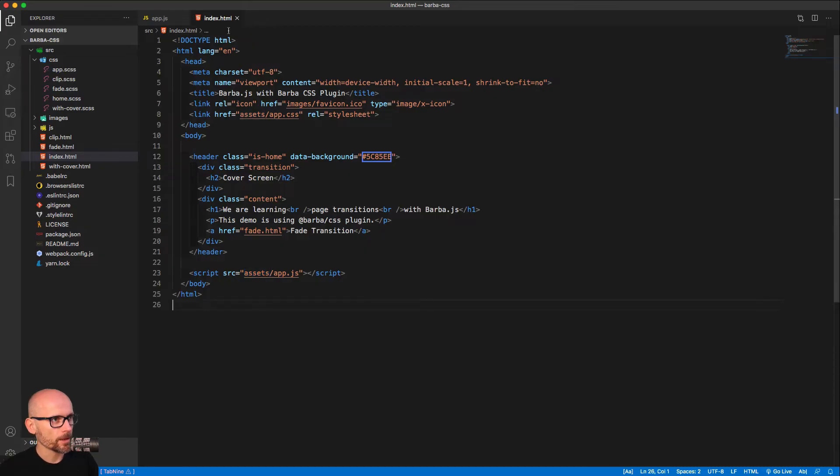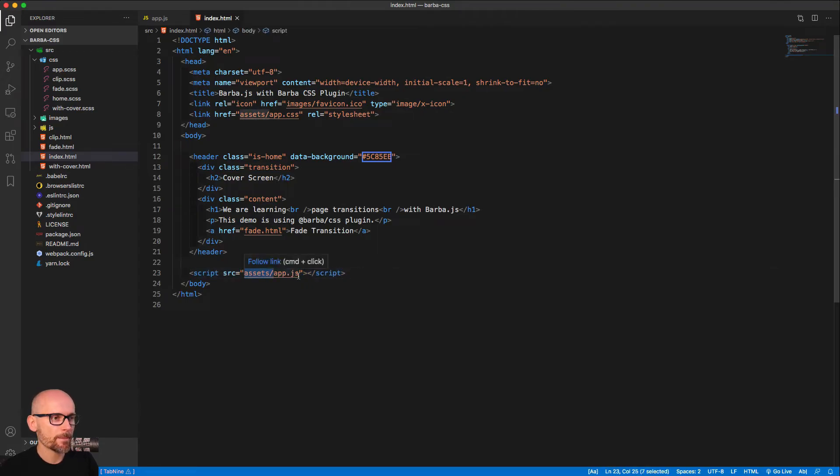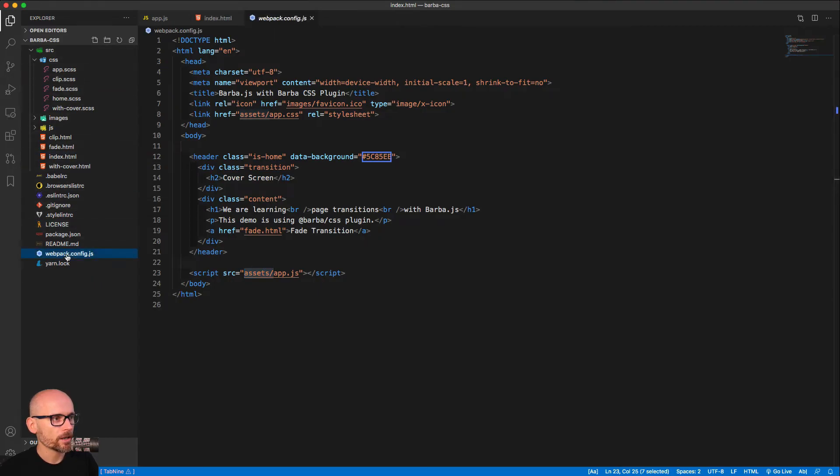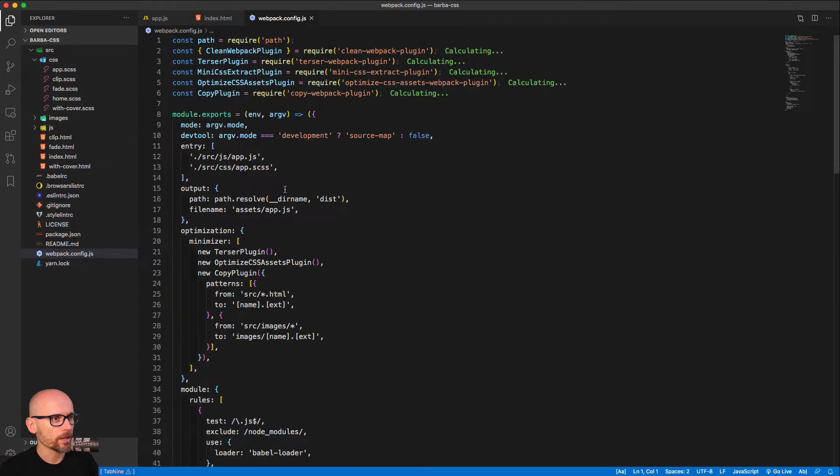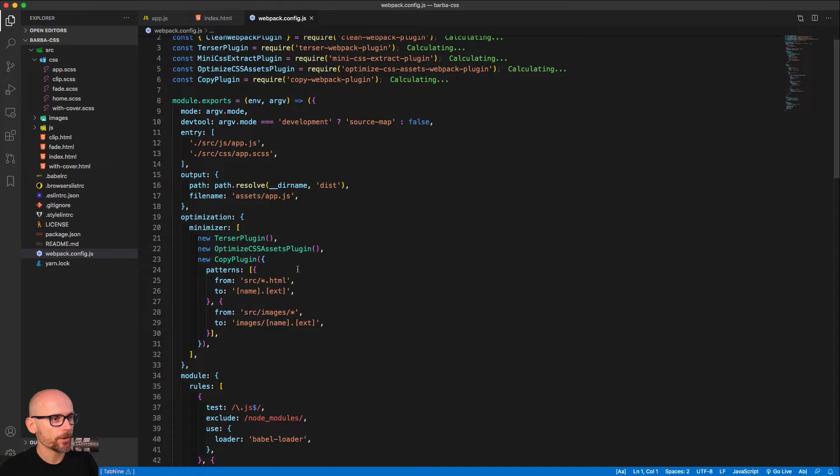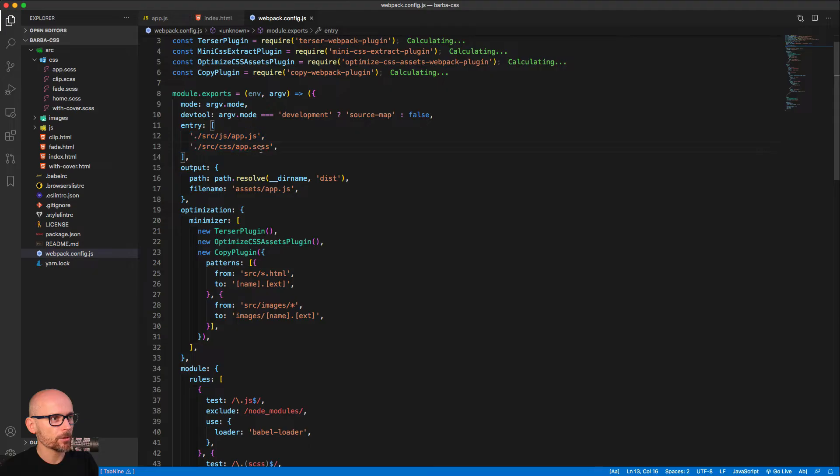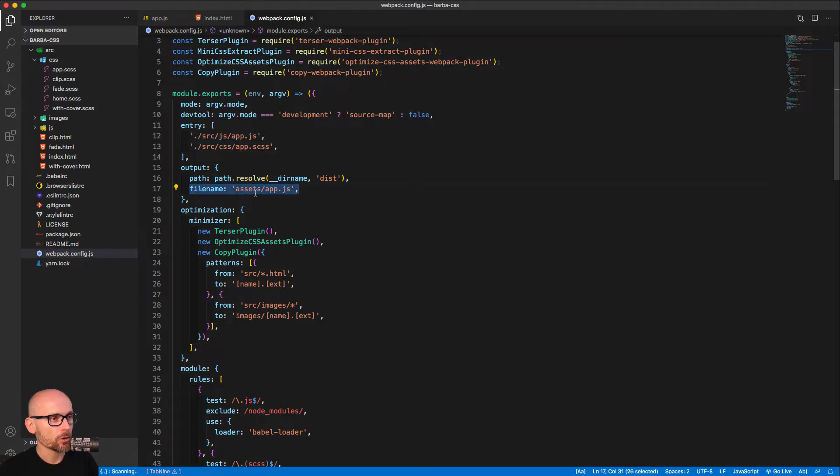And open the index.html. That's the main file where we are linking the JavaScript file. As you can see, it points to assets.app.js and there is no assets folder here. That's where the Webpack config magic happens.